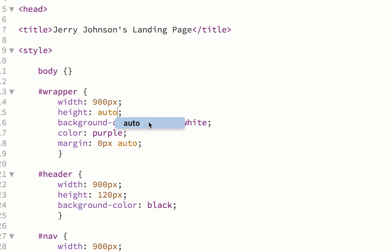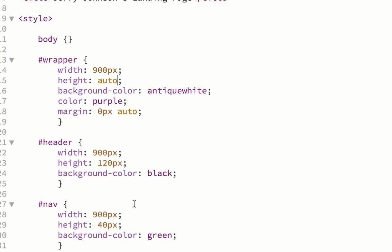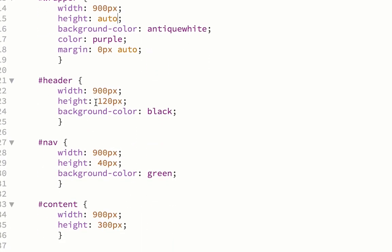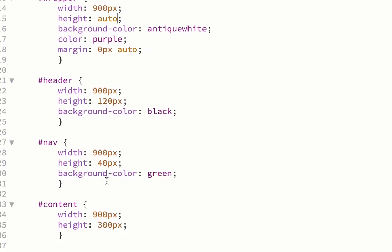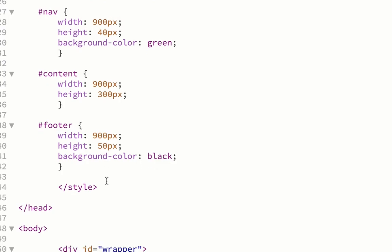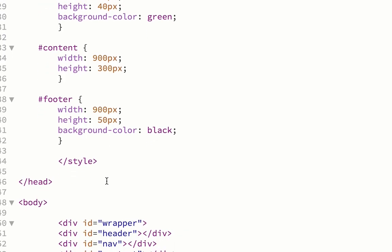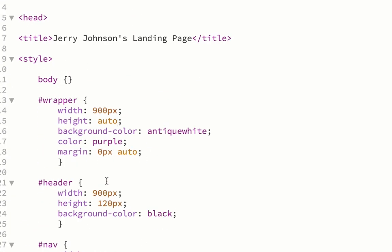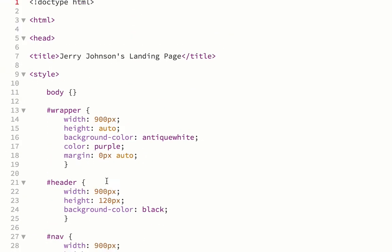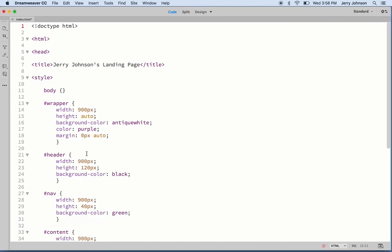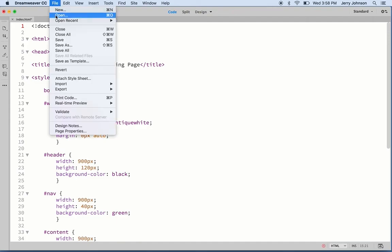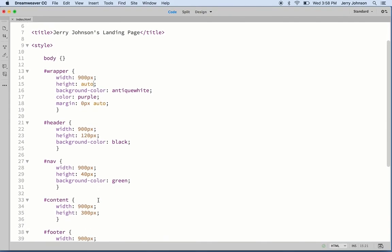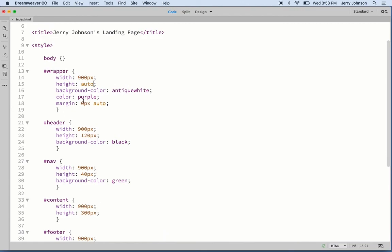That means it will just conform to whatever content is in there. As long as we have fixed heights on these other things, like the header and the nav, it will conform to those. That way it will line up just perfectly for us. Let's hit File, Save. Hit save frequently.